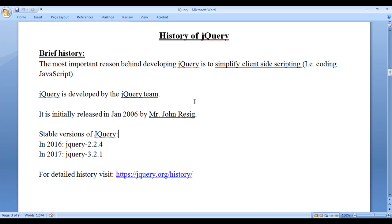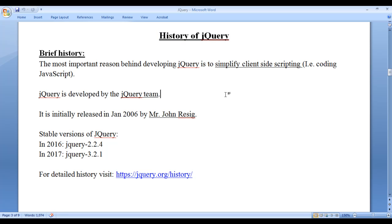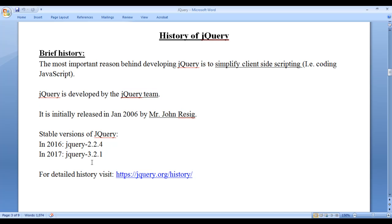I hope you guys have clearly understood the history of jQuery. The most important reason behind developing jQuery is to simplify coding JavaScript. It is developed by the jQuery team. The stable current version is jQuery 3.2.1.